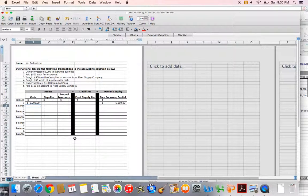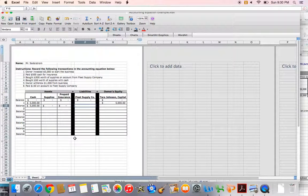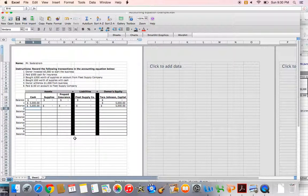I'll update my balances. I had no previous balance in cash and added $5,000, so my balance is now $5,000. Supplies is still zero, prepaid insurance is still zero, Fleet Supply Company is still zero, and Tara Johnson Capital is now $5,000. That's it for transaction number one — on to number two.